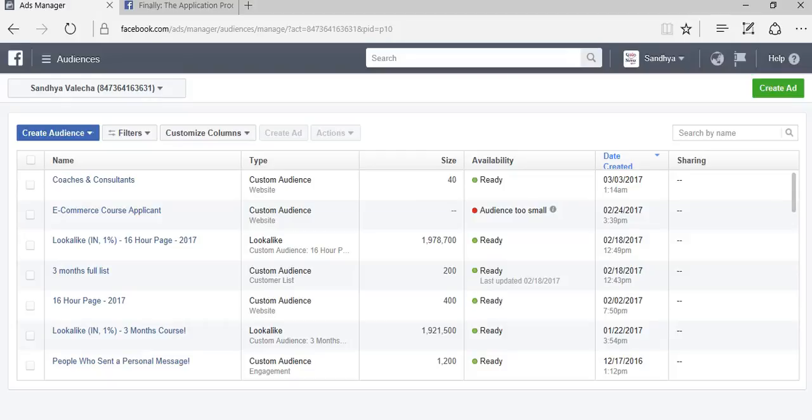Welcome to the next lesson in your Facebook advertising course. In this video, I want to talk to you about something really important: if you have a database, what exactly can you do with it? This is one of the best features of Facebook advertising.